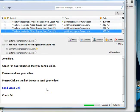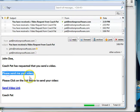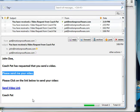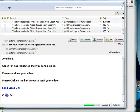Coach Pat has requested that you send a video. This is your custom message, please send me your video. And then they click on the link below. So as you can see, the email looks like it came from you but has your signature on the bottom as well.